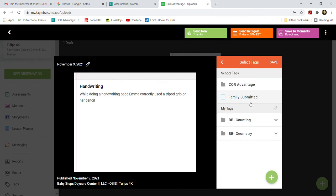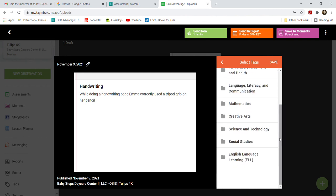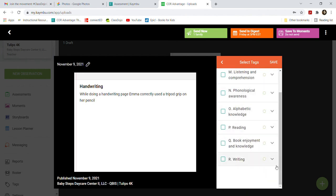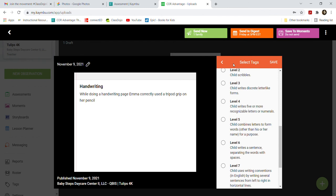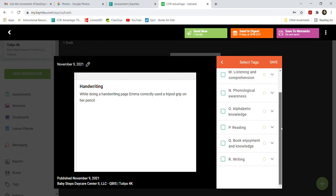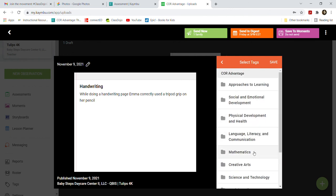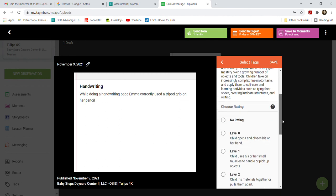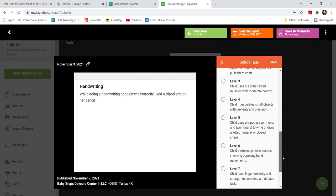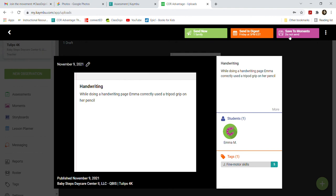The date was today, so that's fine, but a lot of our stuff is obviously going to be backdated. Click Emma and save. For tags, click Core Advantage only — don't worry about the other tags. I initially went to Language, Literacy, and Communication for writing, but we actually want the fine motor skill aspect. So go back and click 'Physical Health and Development,' then 'Fine Motor Skills.' She used a tripod grip — if you scroll down you'll see that's actually Level 5. Click save, then 'Save to Moments.'